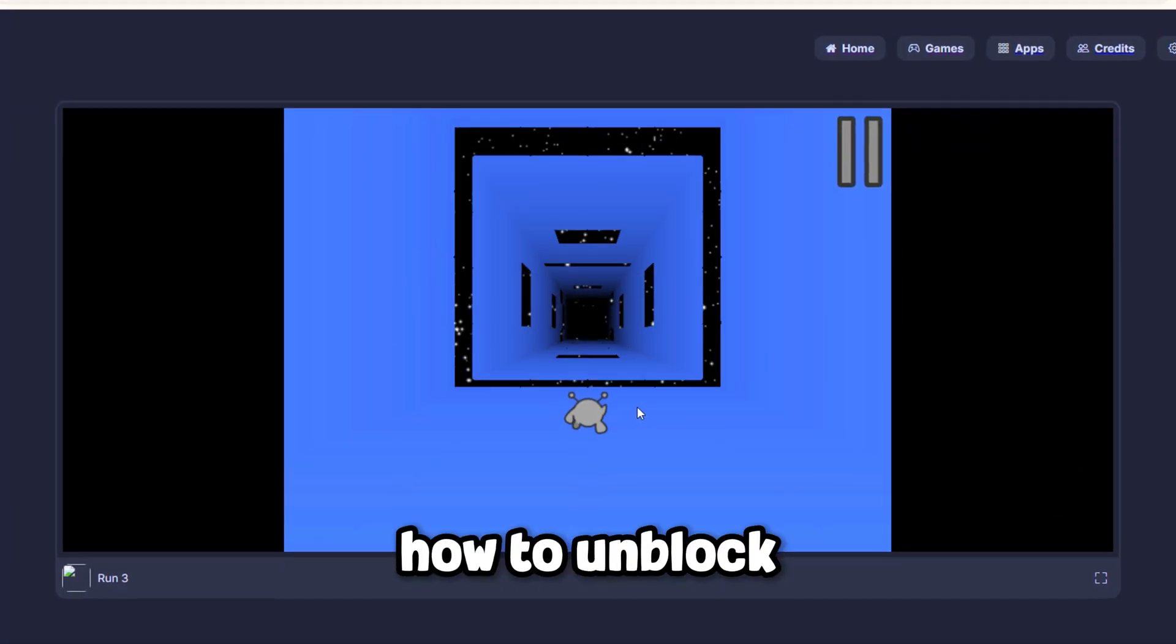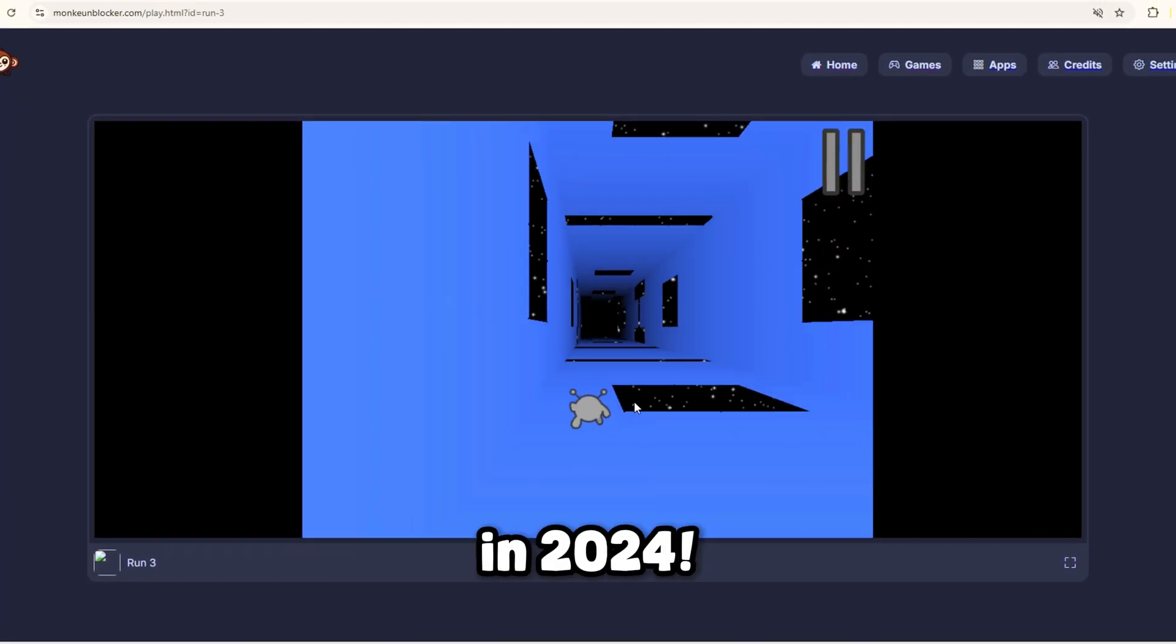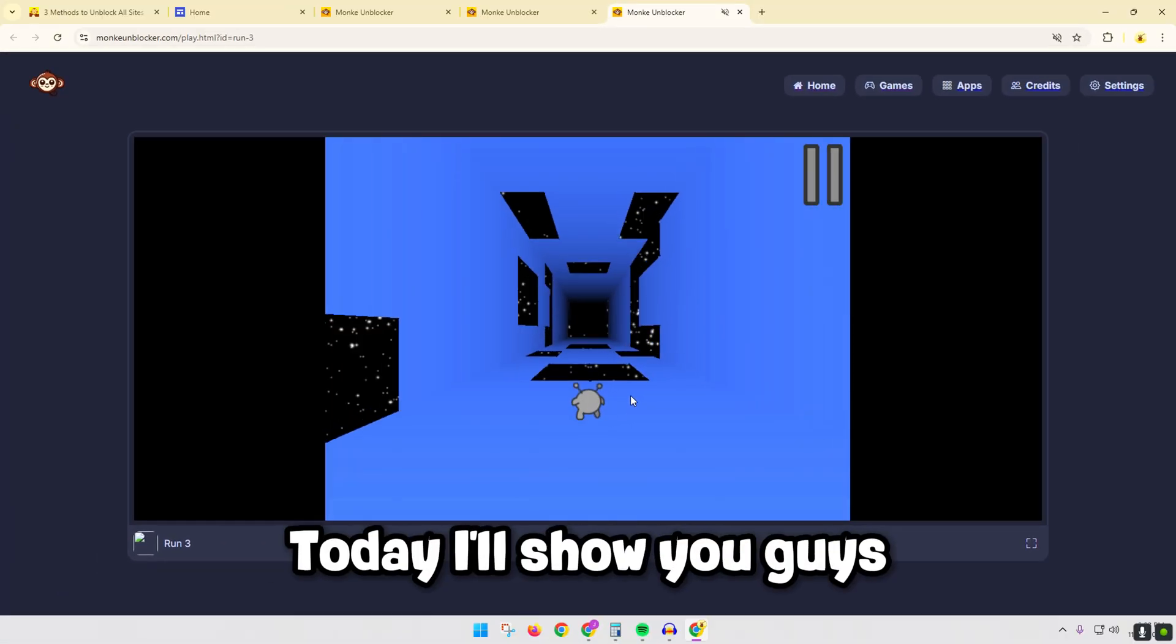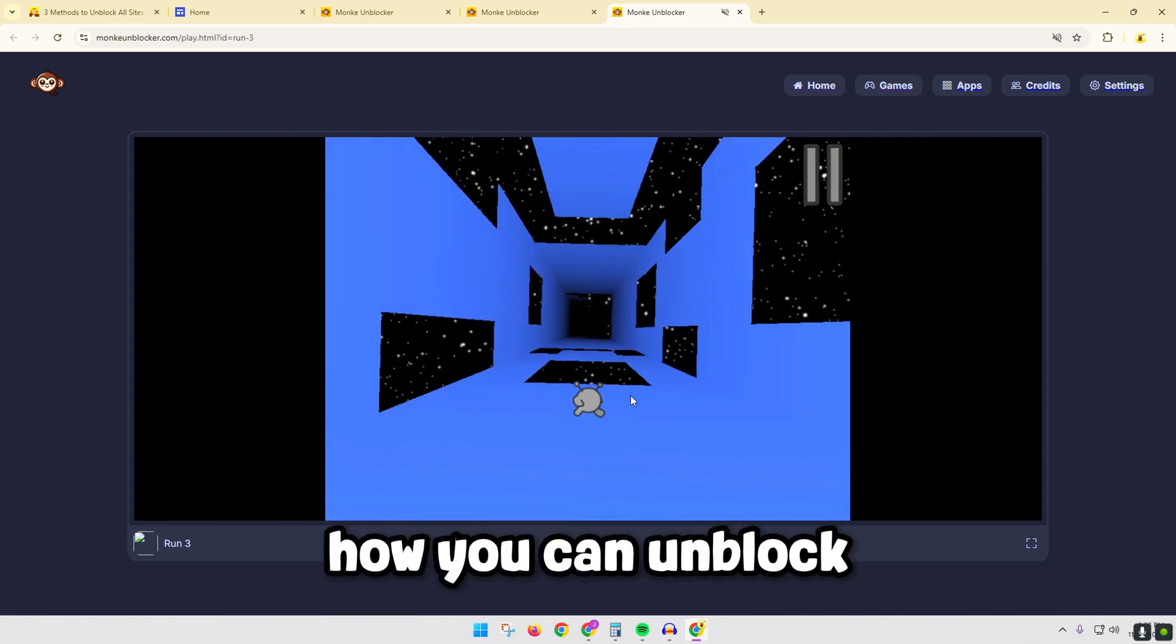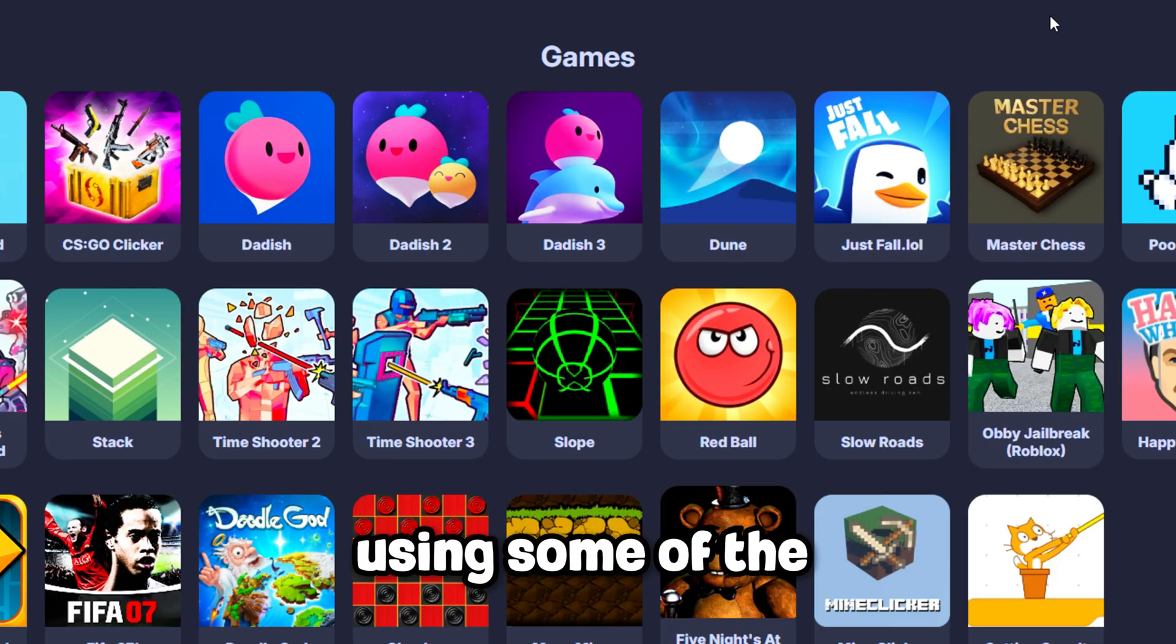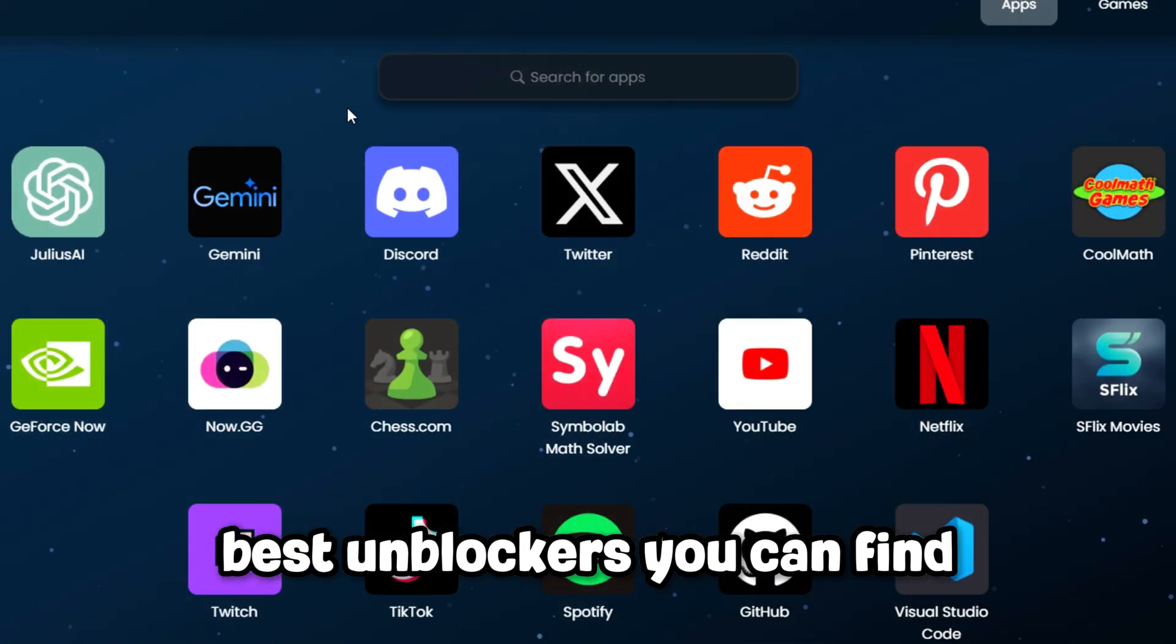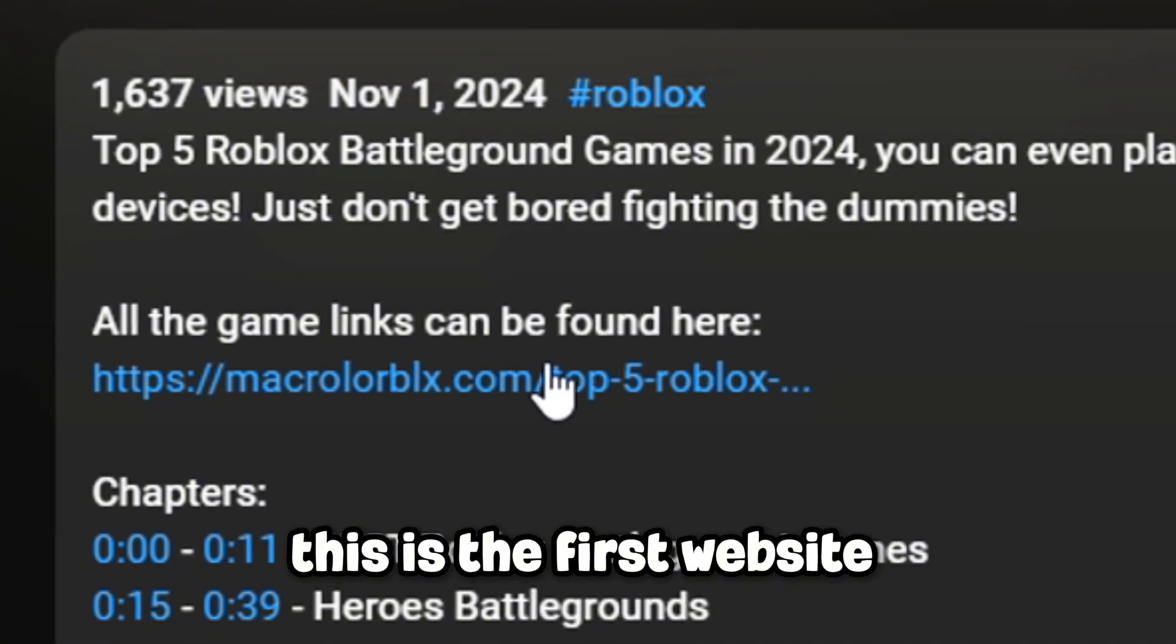Today I'll show you three methods on how to unblock all sites on school Chromebook in 2024, using some of the best unblockers you can find.